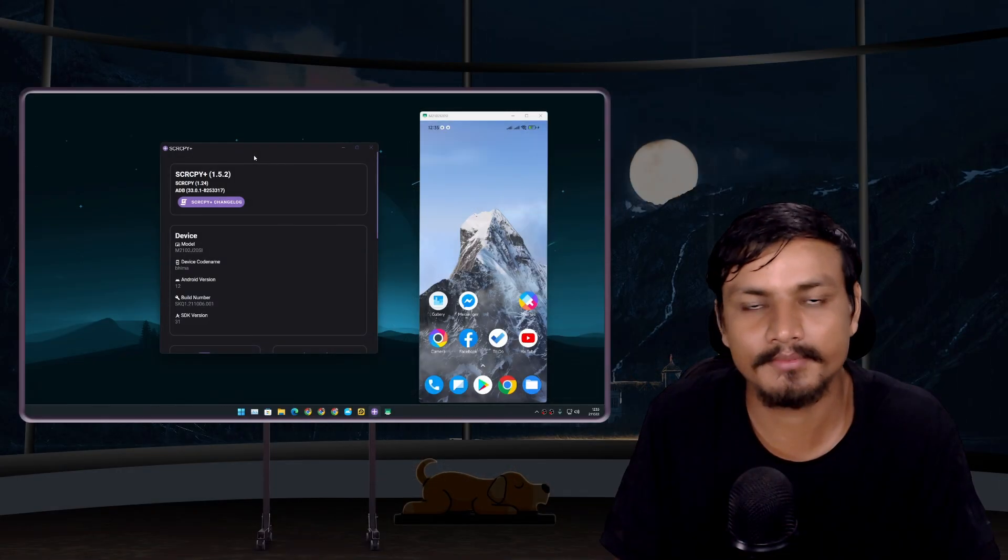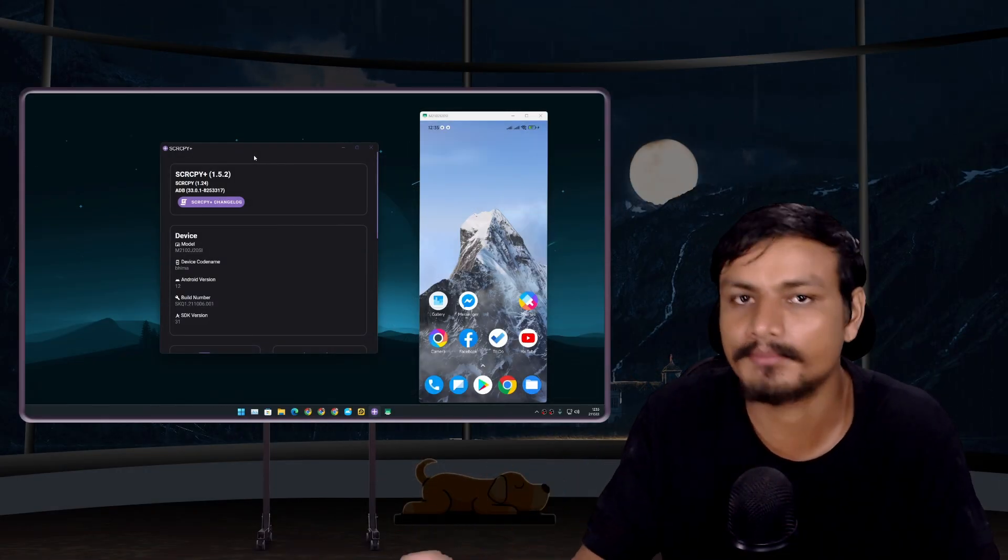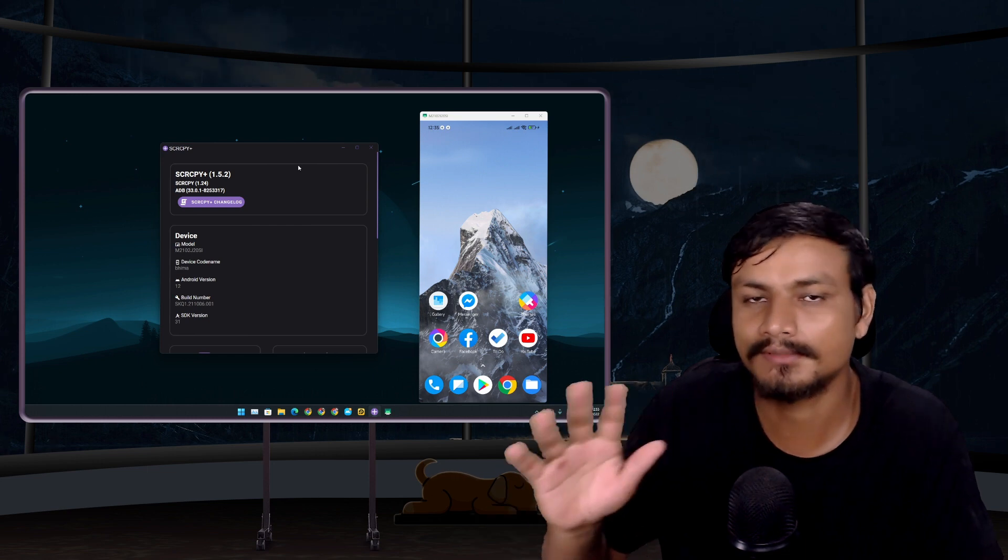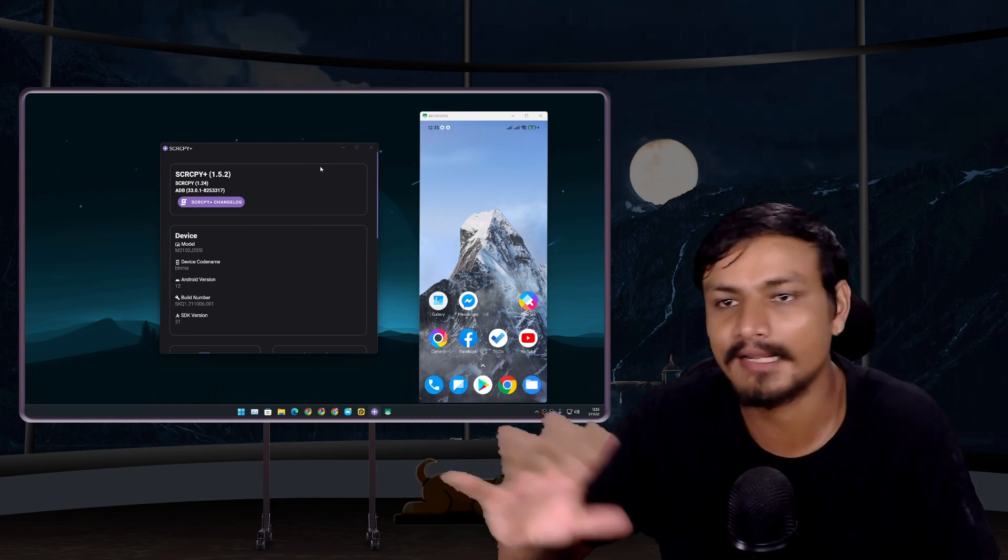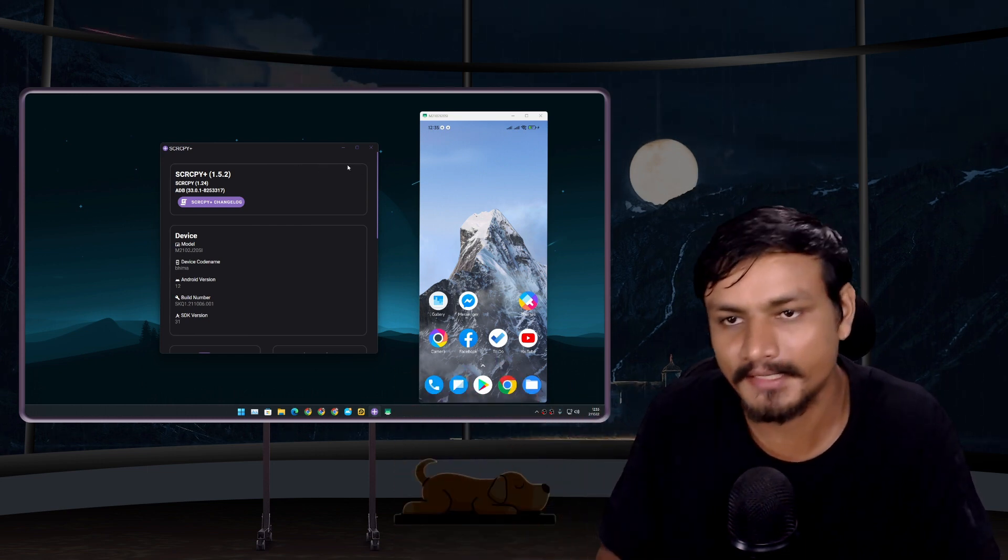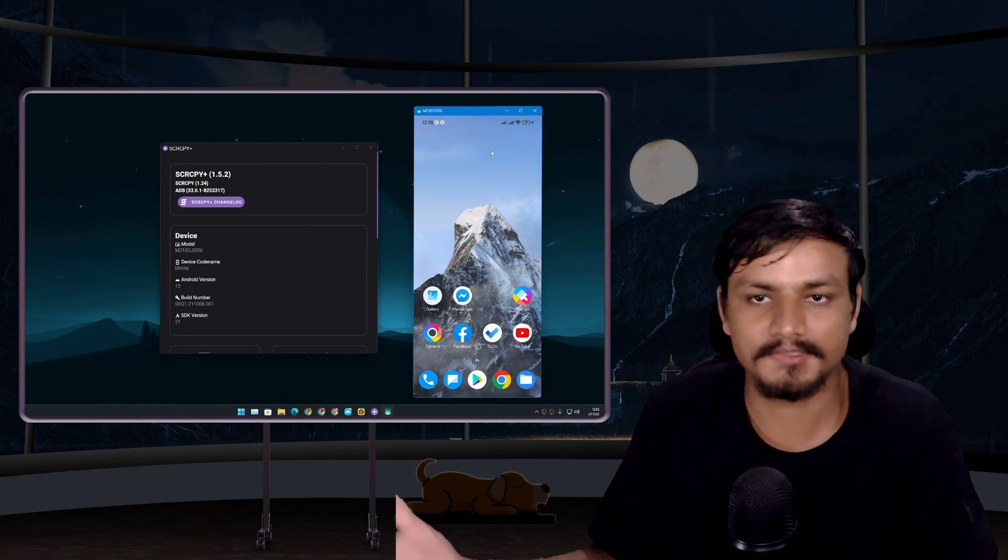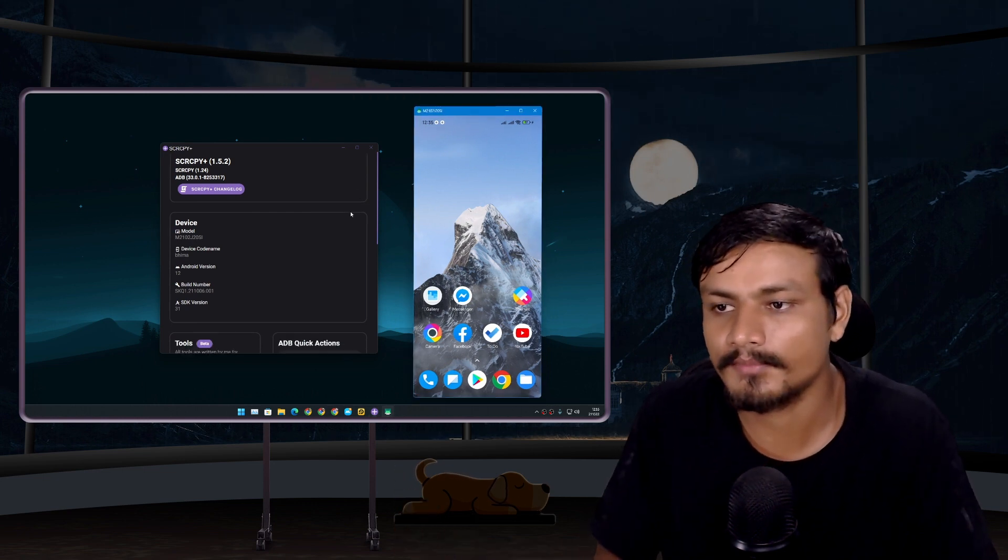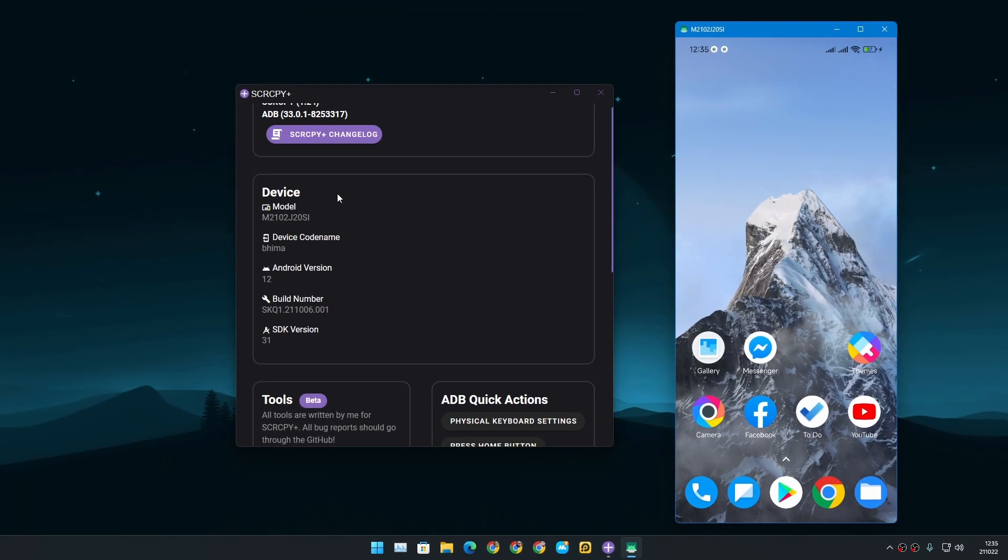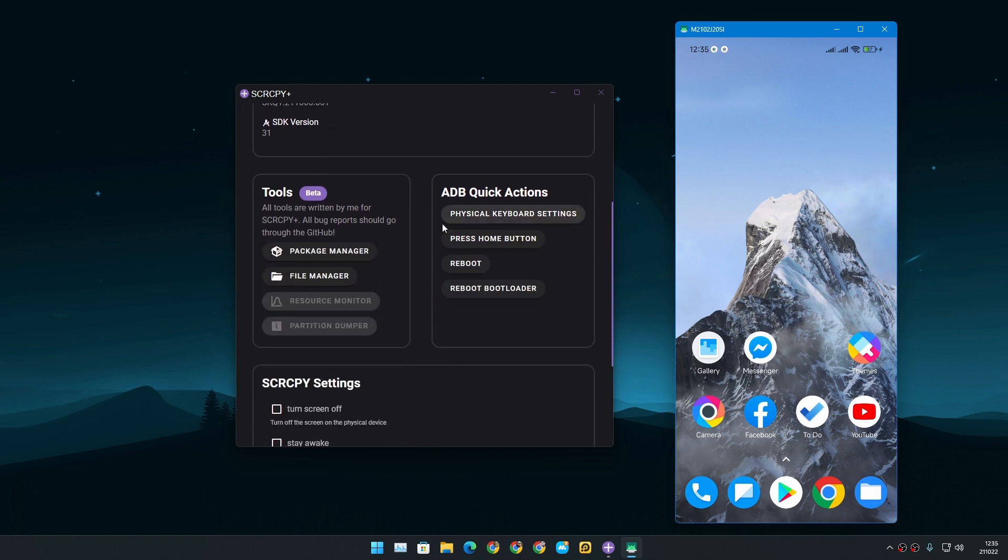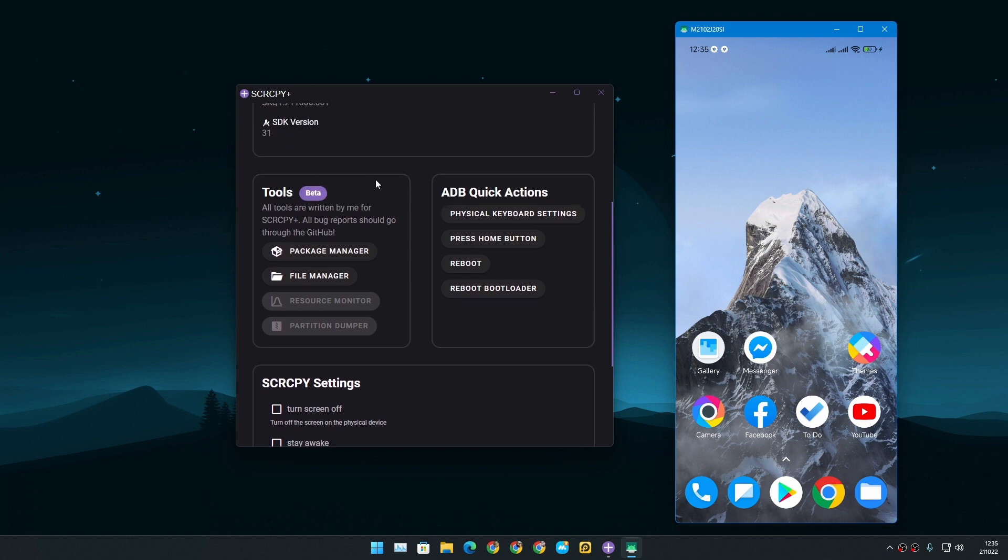And scrcpy comes with scrcpy plus, so you don't have to download any separate file or anything like that. It's just all in one package. Just easily control your phone from your PC just like that. And you can also get your device's info, model and Android version and everything.